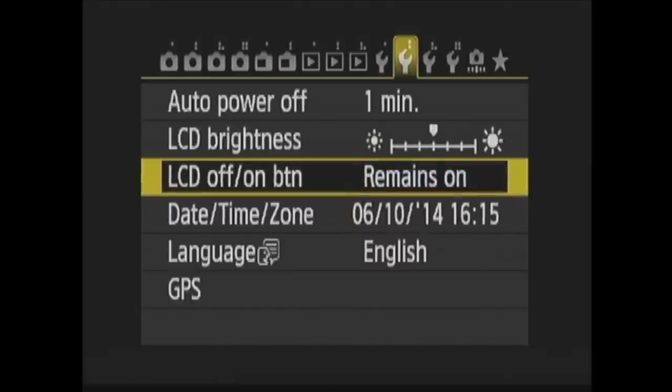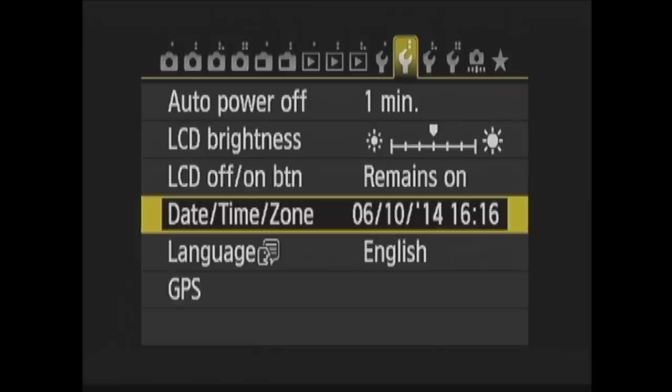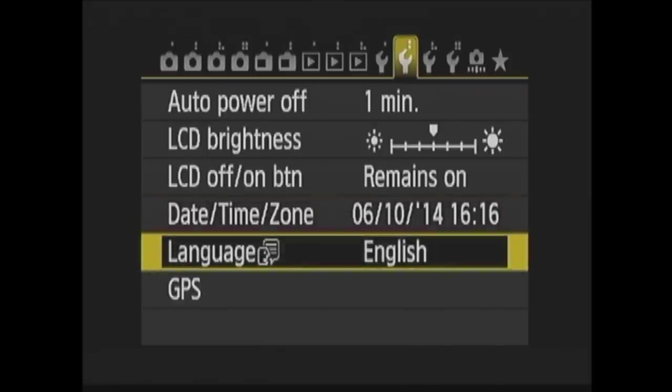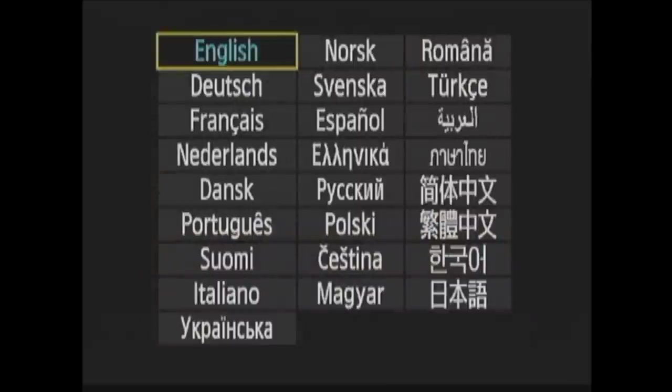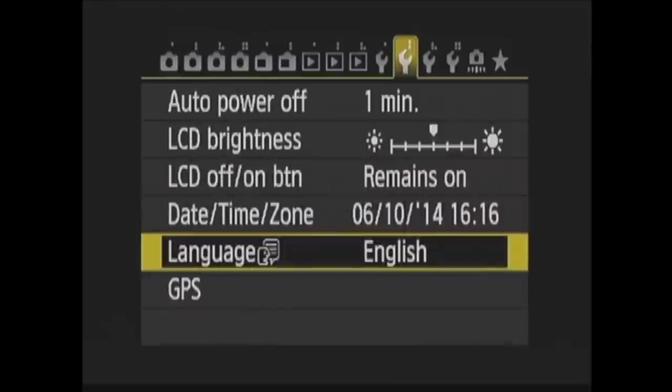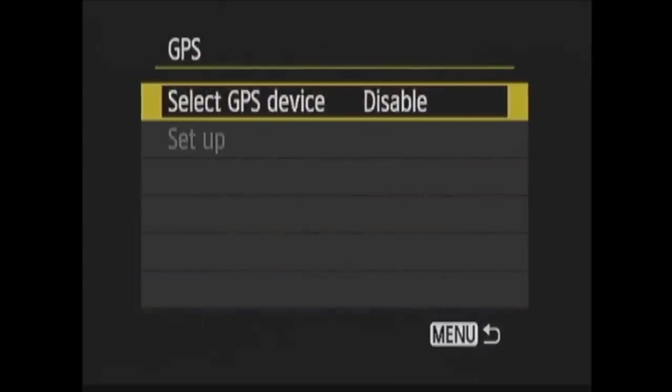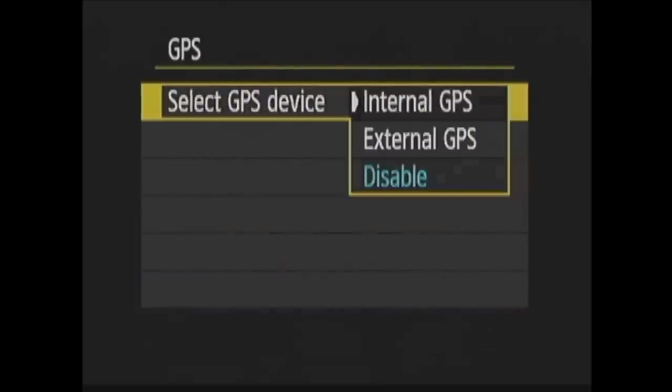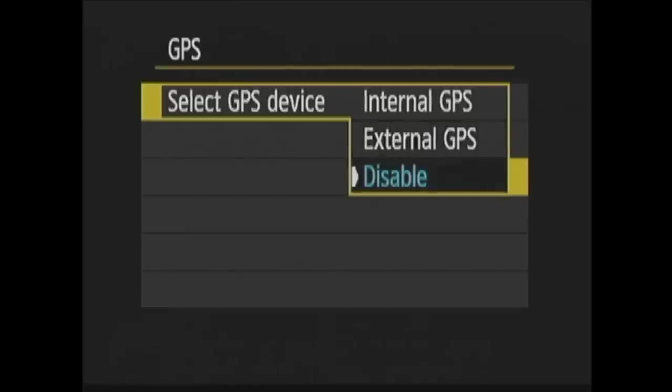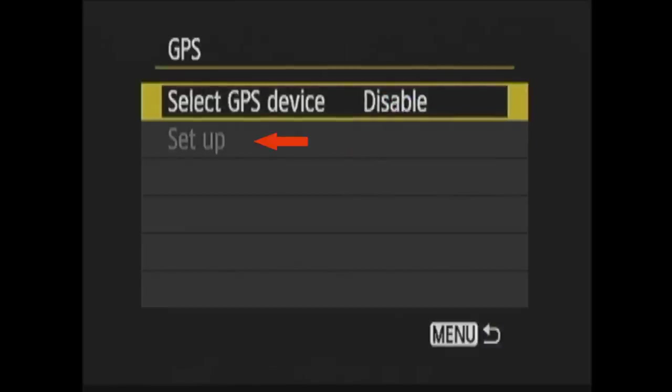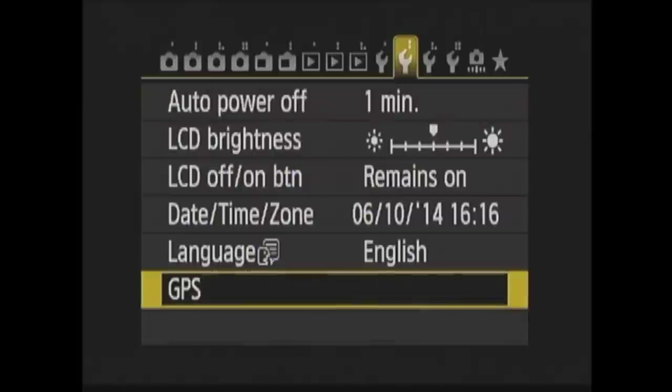Date Time Zone is next. Here you can set the date and time, the date format, your time zone from a list of cities, and if you want daylight savings time to be calculated. Next you can choose your language from a list. Next is GPS. Here you select if you want to use the camera's internal GPS and optional external GPS, or disable the function. You can also set up GPS here.